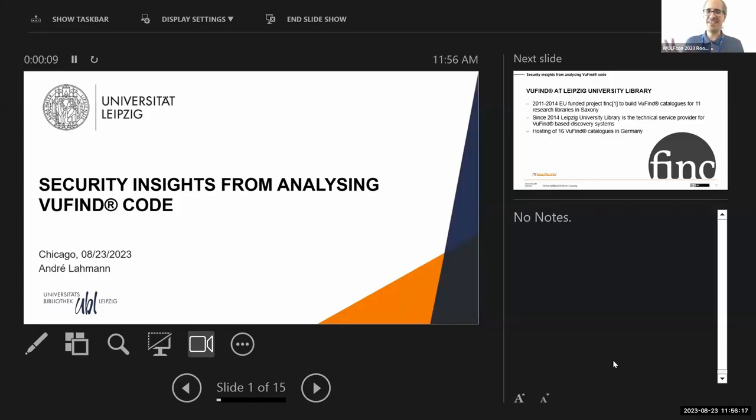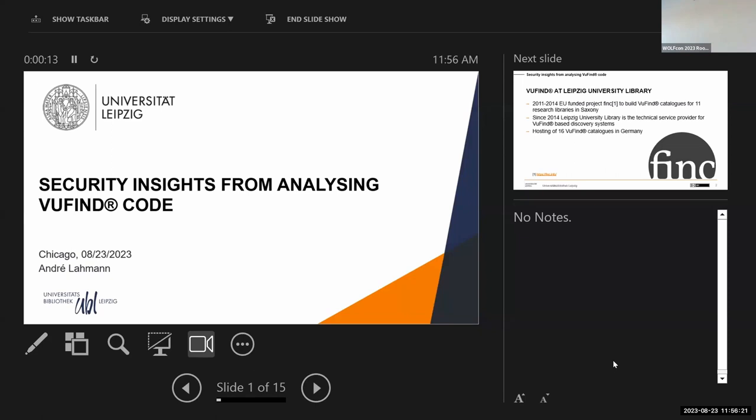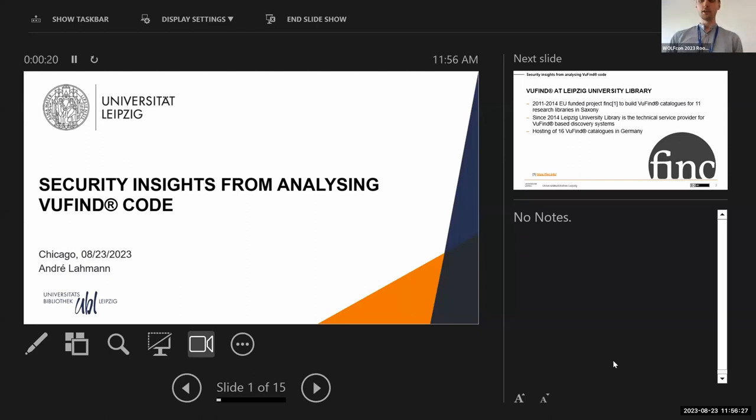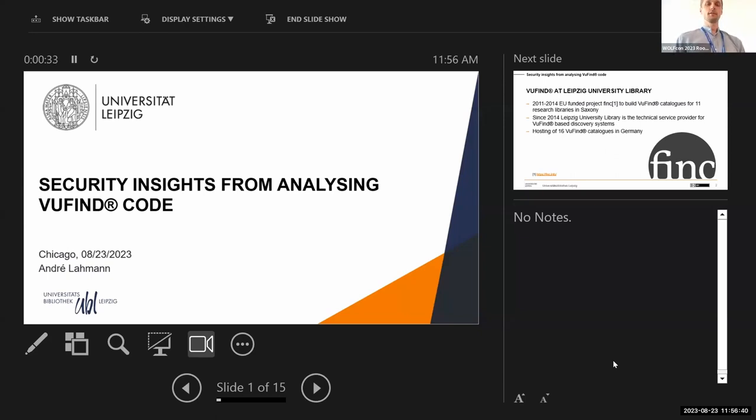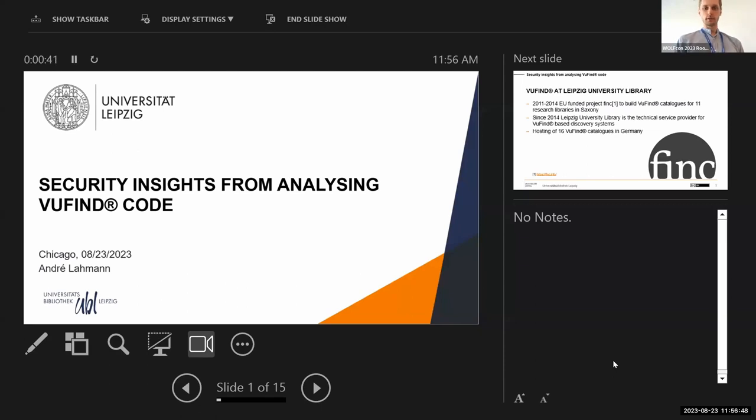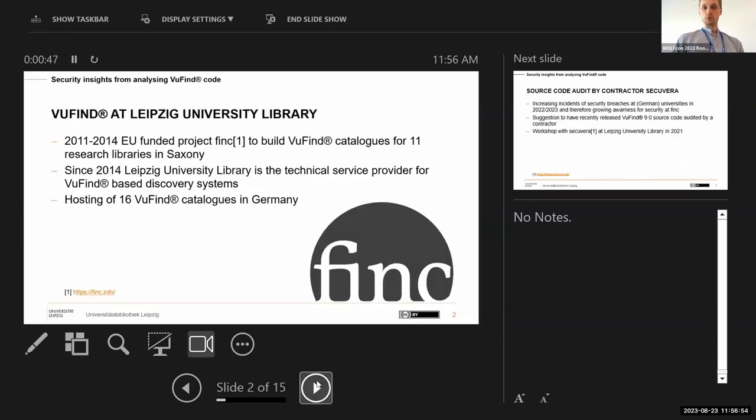Hopefully you should now be seeing Andre's slides and I will turn over the podium to him. Thank you, hello everyone, I hope you can hear me clearly. Yes, so today in the next couple of minutes I will tell you about the results from the source code analysis we were receiving just last week on VuFind. But first I want to tell you a little bit about the context this analysis was created.